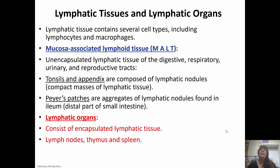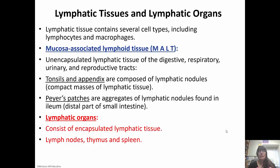Lymphatic tissue has many different cells, including lymphocytes and macrophages. Mucosa-associated lymphoid tissue, or MALT, is unencapsulated lymphatic tissue present in the digestive, respiratory, reproductive, and urinary tracts. The tonsils and appendix are composed of lymphatic nodules, which are compact masses of lymphatic tissue. Peyer's patches are in the small intestine — bunches of lymphatic nodules that help filter the lymph.